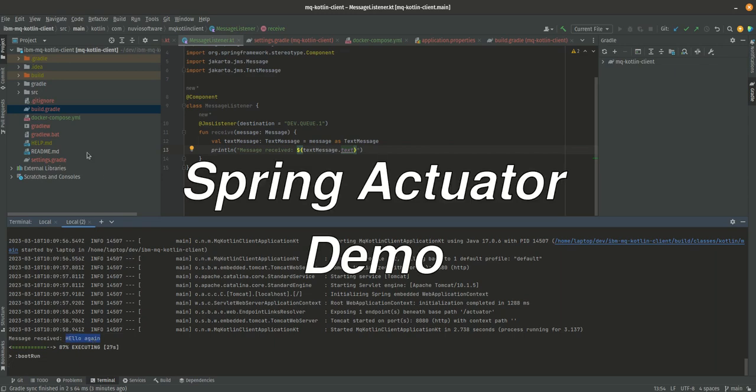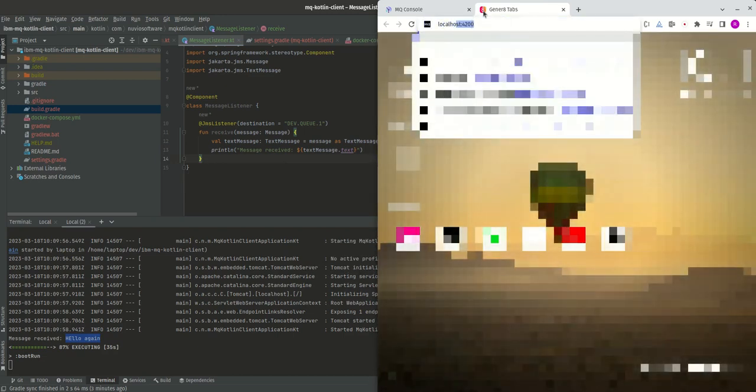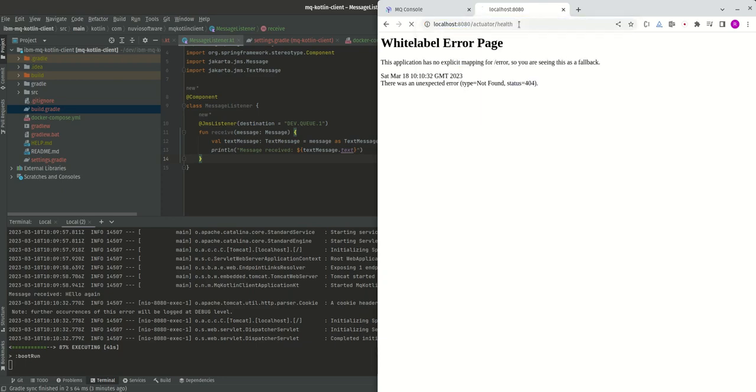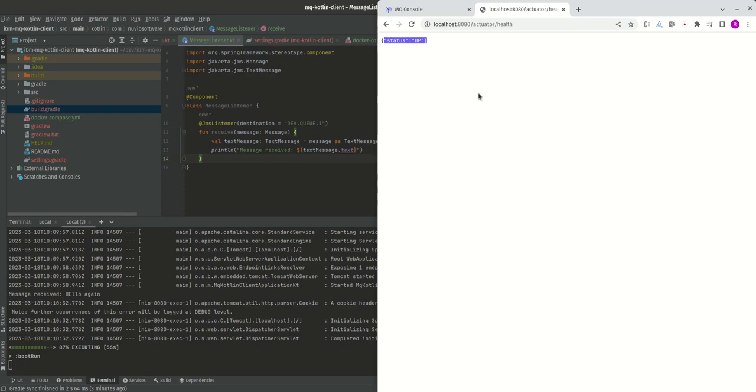Spring Actuator. If you remember why I bothered adding Actuator, I think it's quite important. For example, we have our application running on port 8080 now. Because I've added Actuator, I'm able to hit this endpoint: localhost:8080/actuator/health and the status is up. If you wanted to deploy this to a cloud environment, typically you have to give a health endpoint.